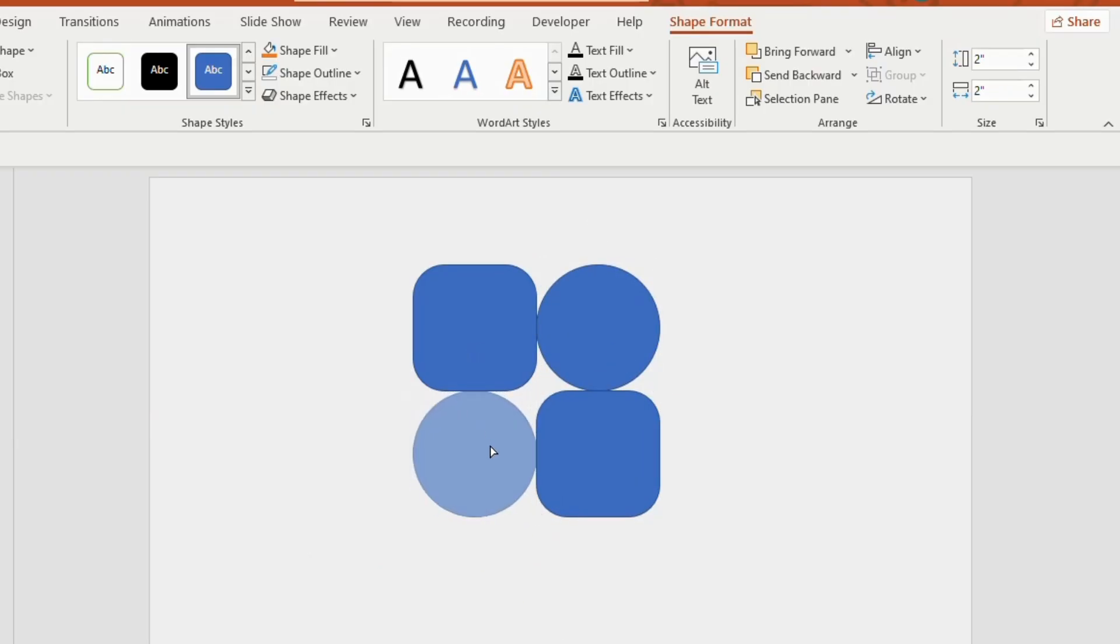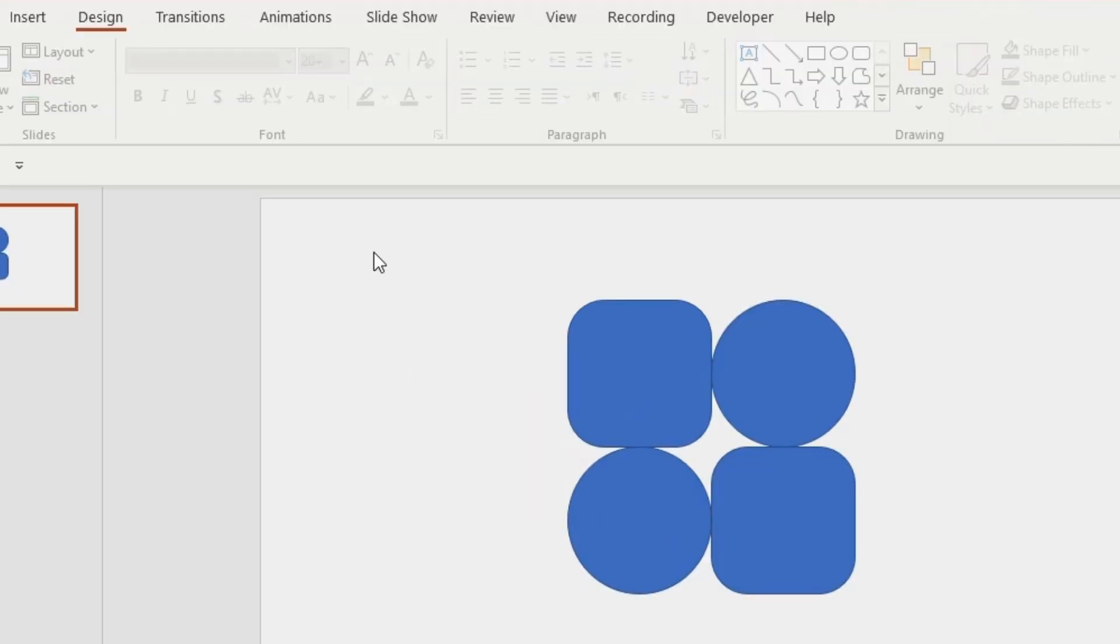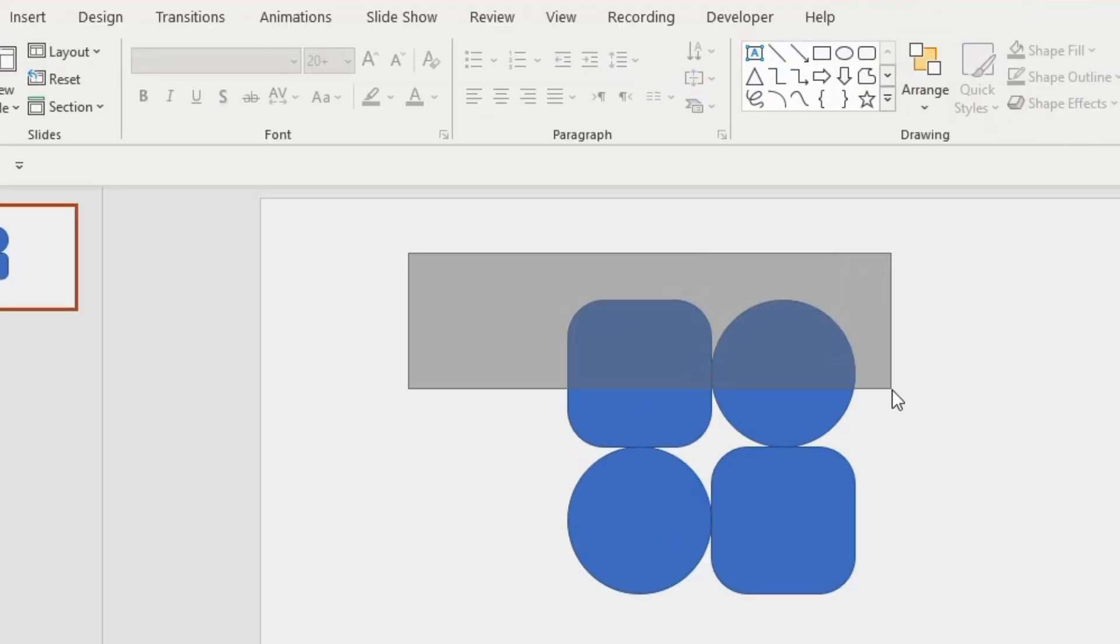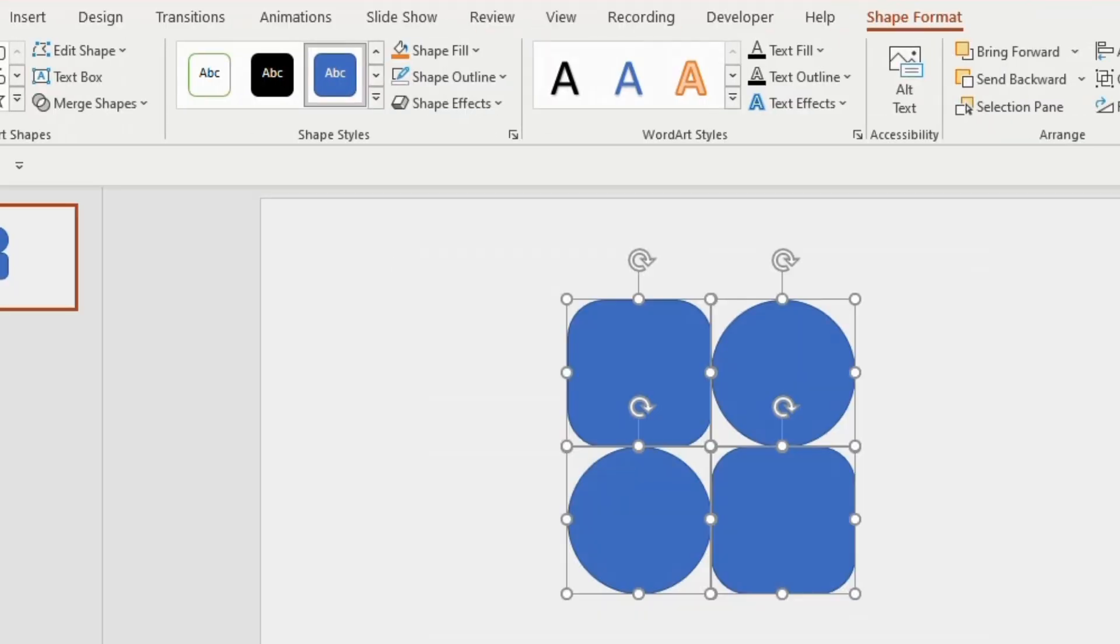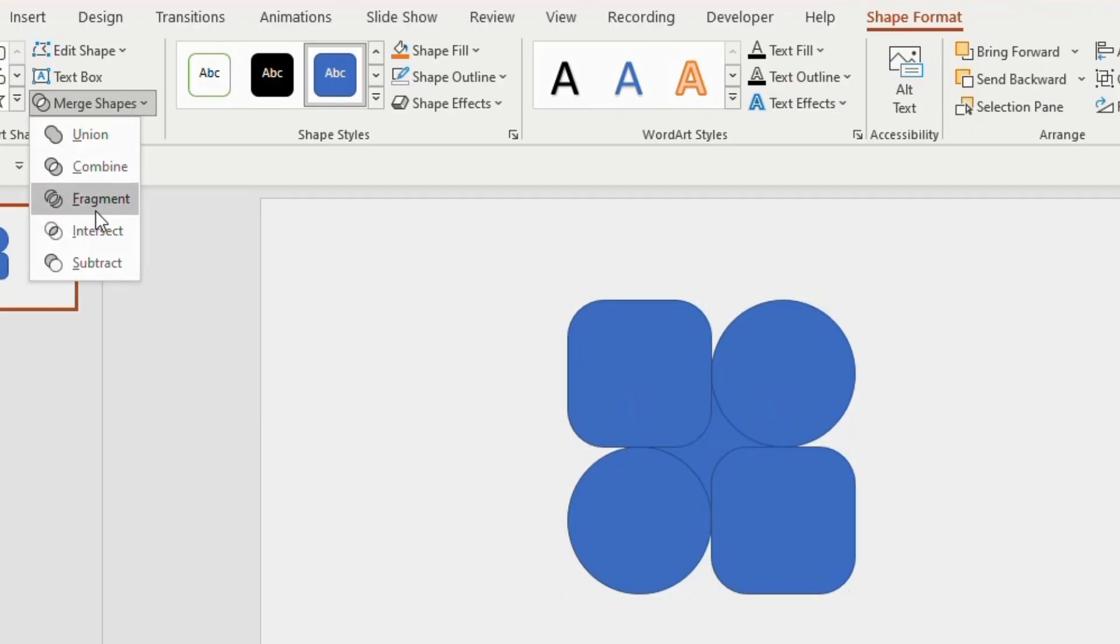Select the shapes together, go to merge shapes and choose fragment. Now delete the rounded rectangles.